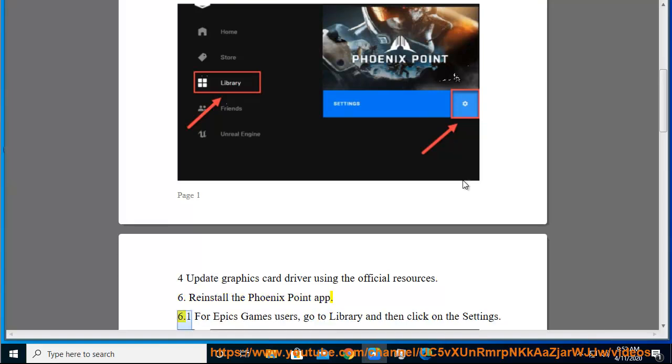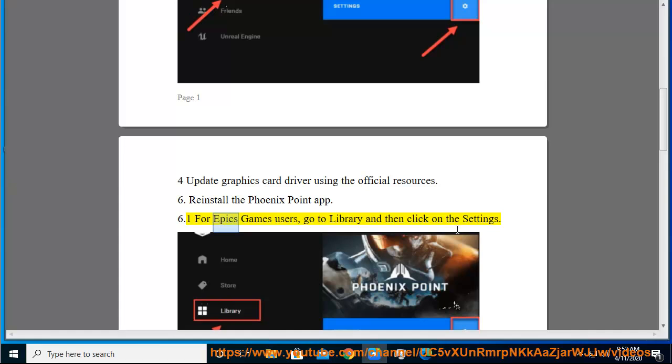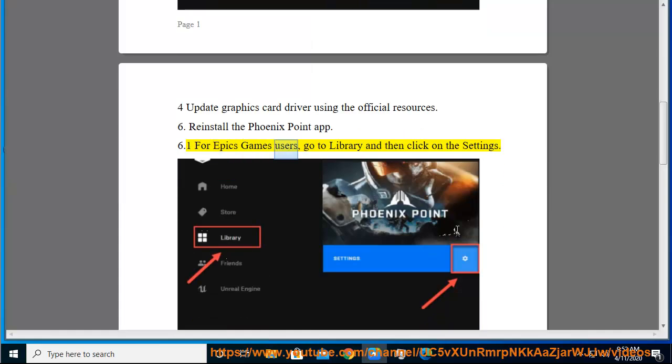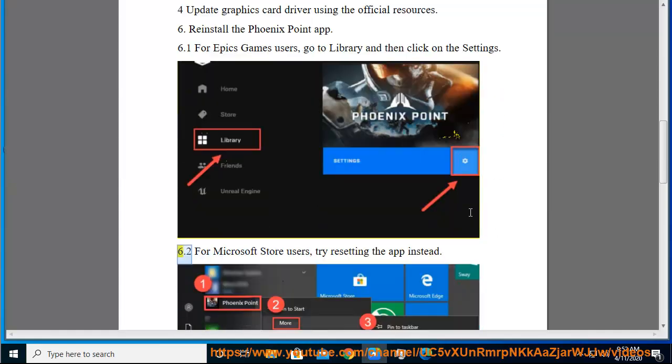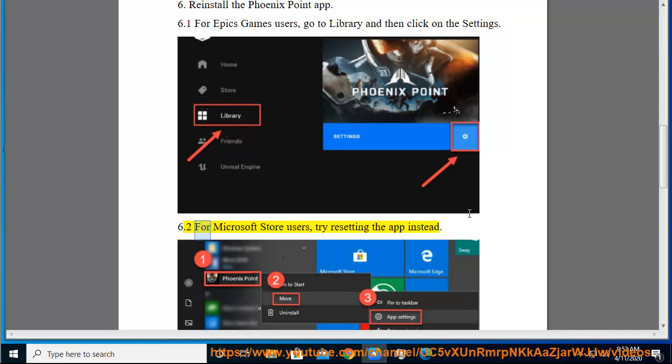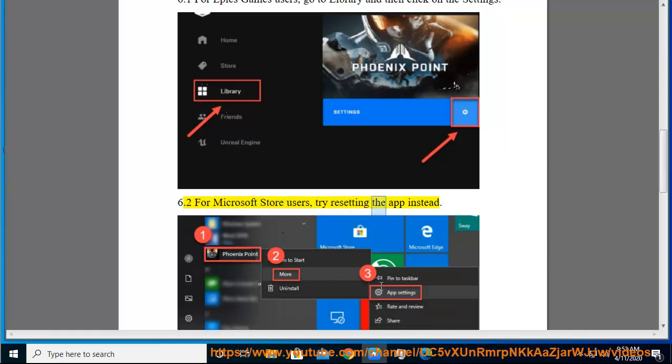6.1. For Epic Games users, go to Library and then click on the Settings. 6.2. For Microsoft Store users, try resetting the app instead.